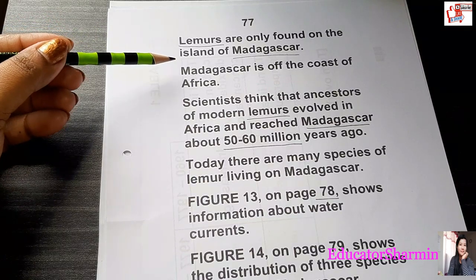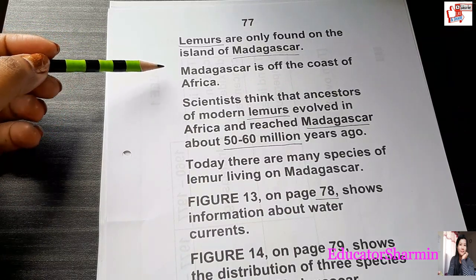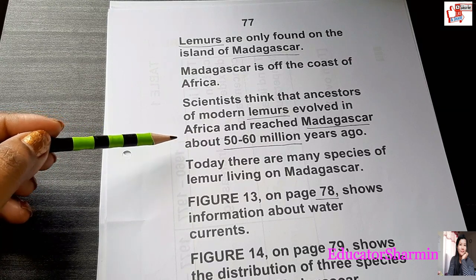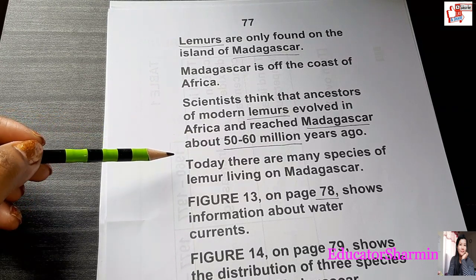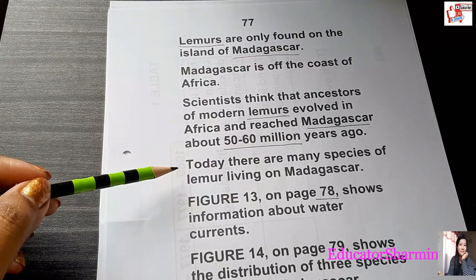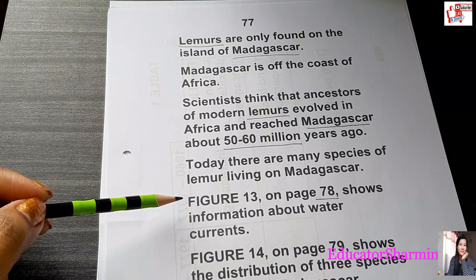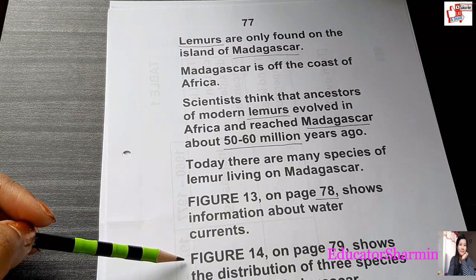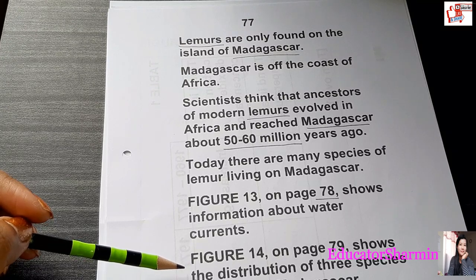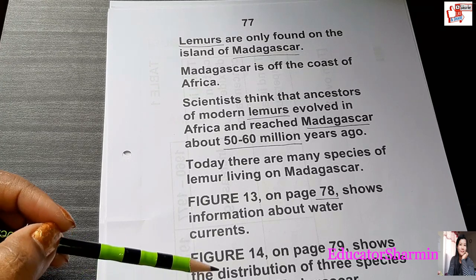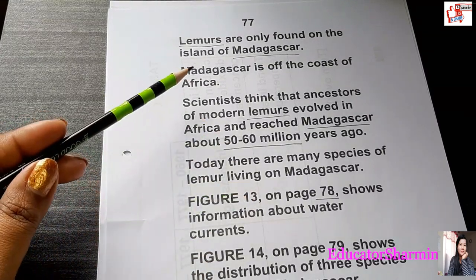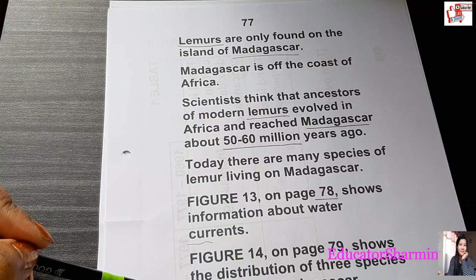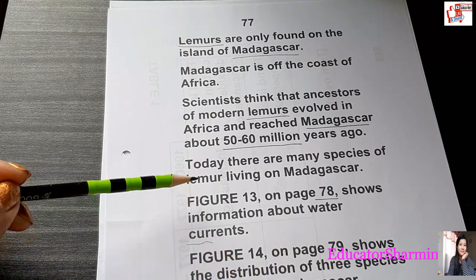Lemurs are only found on the island of Madagascar, which is off the coast of Africa. Scientists think that ancestors of modern lemurs evolved in Africa and reached Madagascar about 50 to 60 million years ago. Today there are many species of lemur living in Madagascar. Figure 13 shows information about water currents, and Figure 14 shows the distribution of three species of lemur on Madagascar.